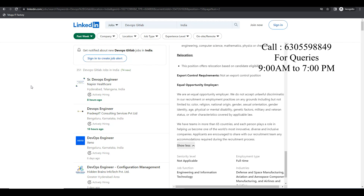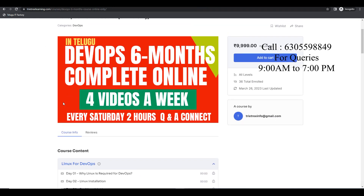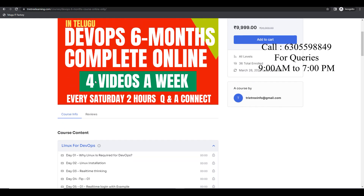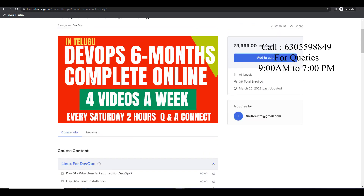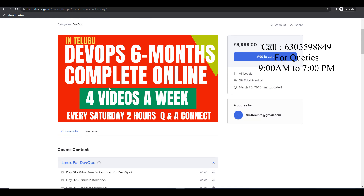They are moving into GitLab or other products like Azure DevOps. Azure DevOps is also purely commercial. If we have GitLab, we have a self-managed on-premise option — it is a complete package. There are a lot of people moving into GitLab. So you guys can really try hard to get into jobs. If you want to join, you can join this DevOps 6-month complete online course.